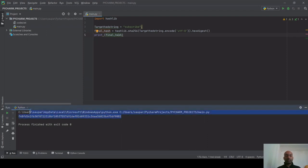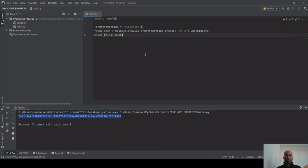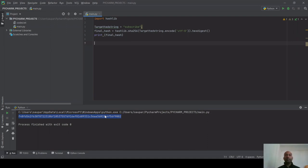This is what happens in proof of work — people try to search, and whoever finds the 64-character hash code first gets the opportunity to add that block to the blockchain. Everyone then validates whether the person adding the block is doing the right thing, copies the block, and moves on to the next block.